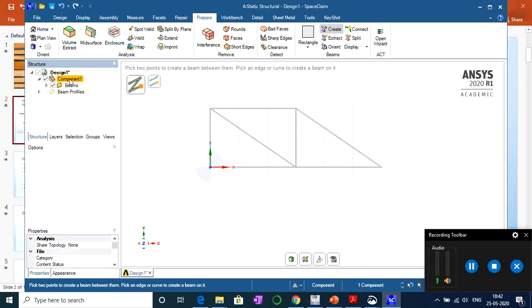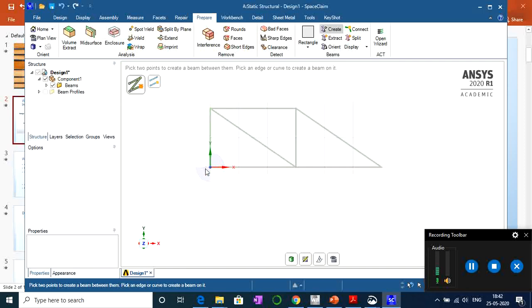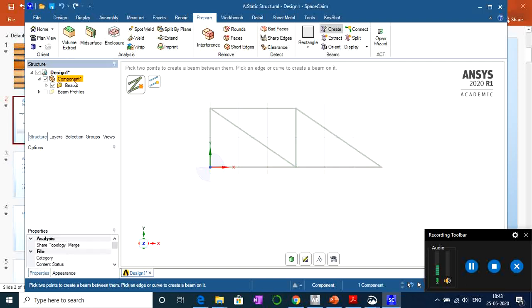Once Component 1 is created, select it to get the Share Topology option. The options are Group, Share, and Merge — select Merge. This merges key points or nodes at each intersection so the elements are no longer separate bodies. The complete component will act as a single body, which is the purpose of merging. To do this, select the component, go to Properties, and in the Share Topology section select Merge. Our work in SpaceClaim is now done.